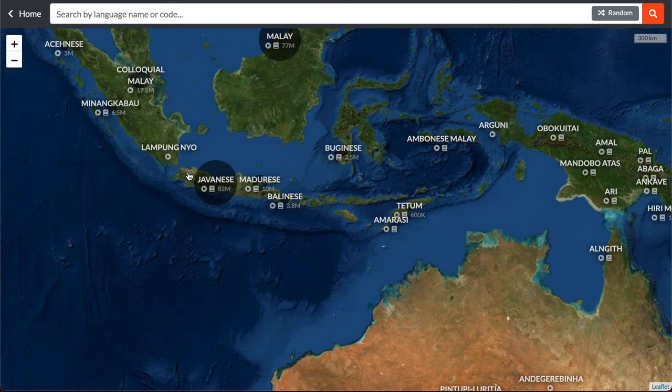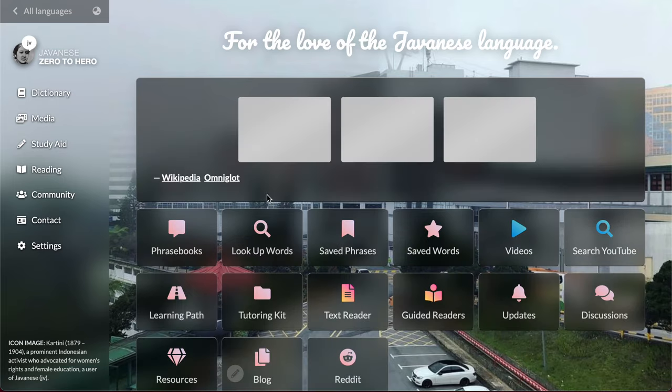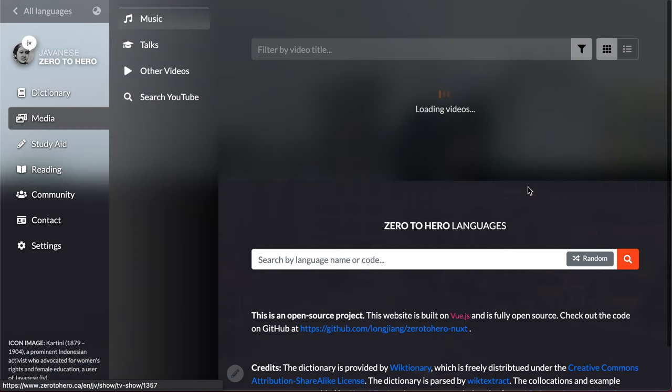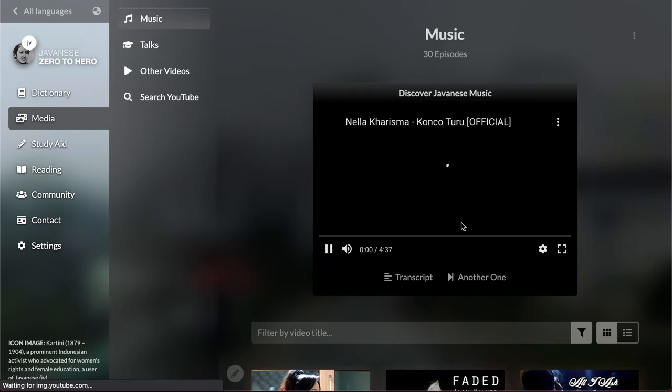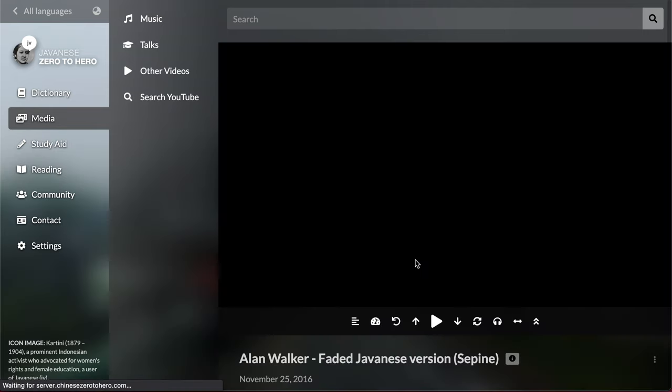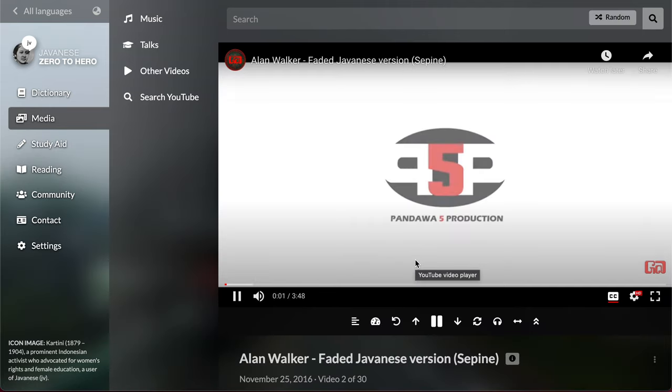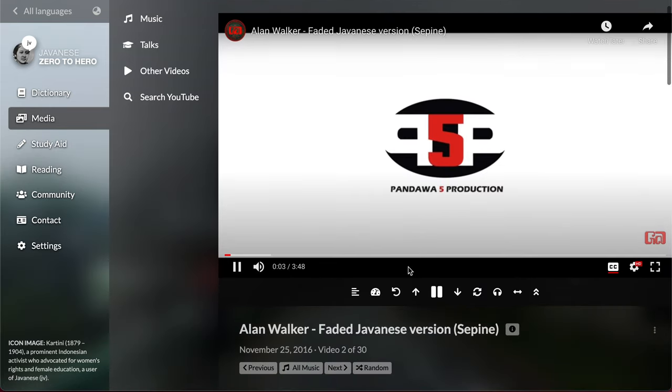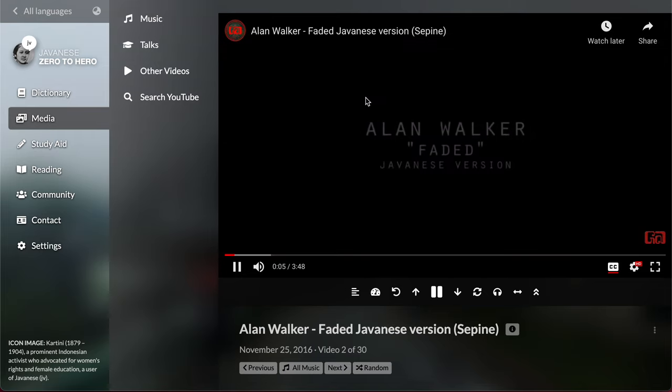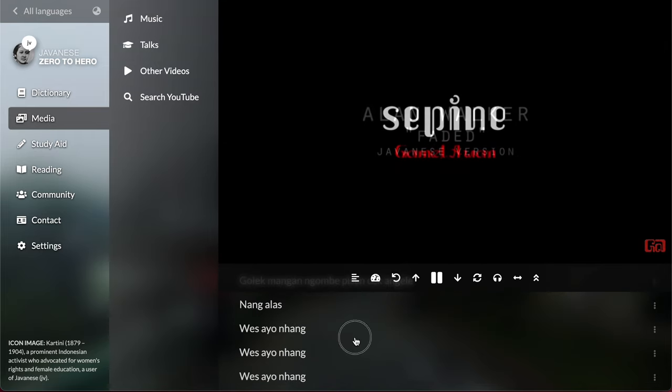Make sure that you zoom in and click on the right language. Let's go to music, listen to some Javanese. Cool, so this is Alan Walker's Faded in Javanese. Let's listen to this rendition.